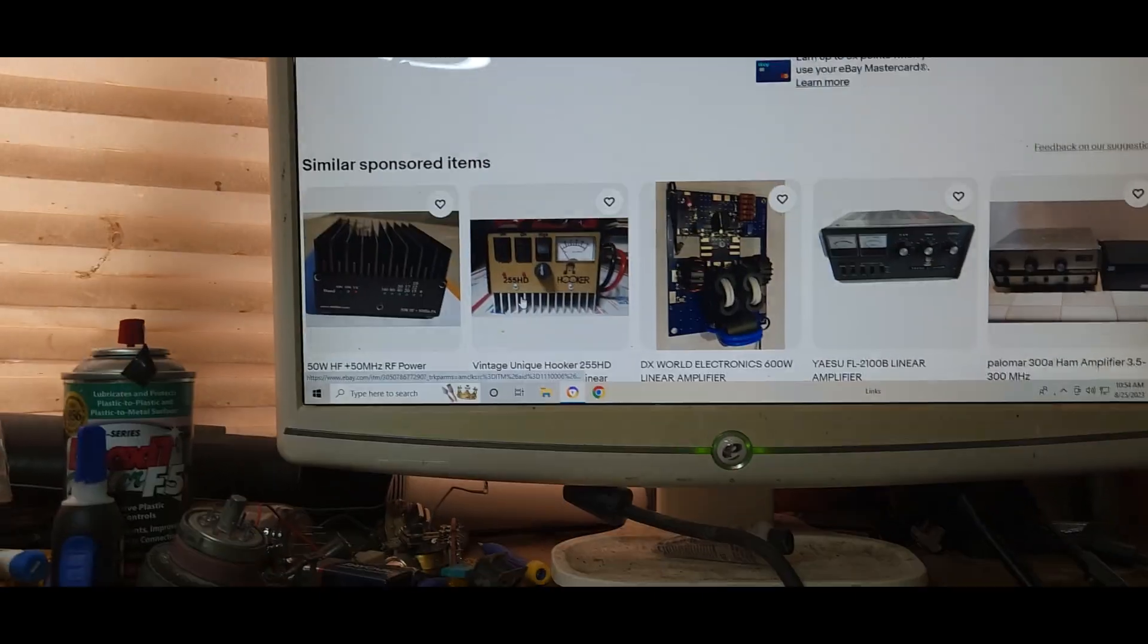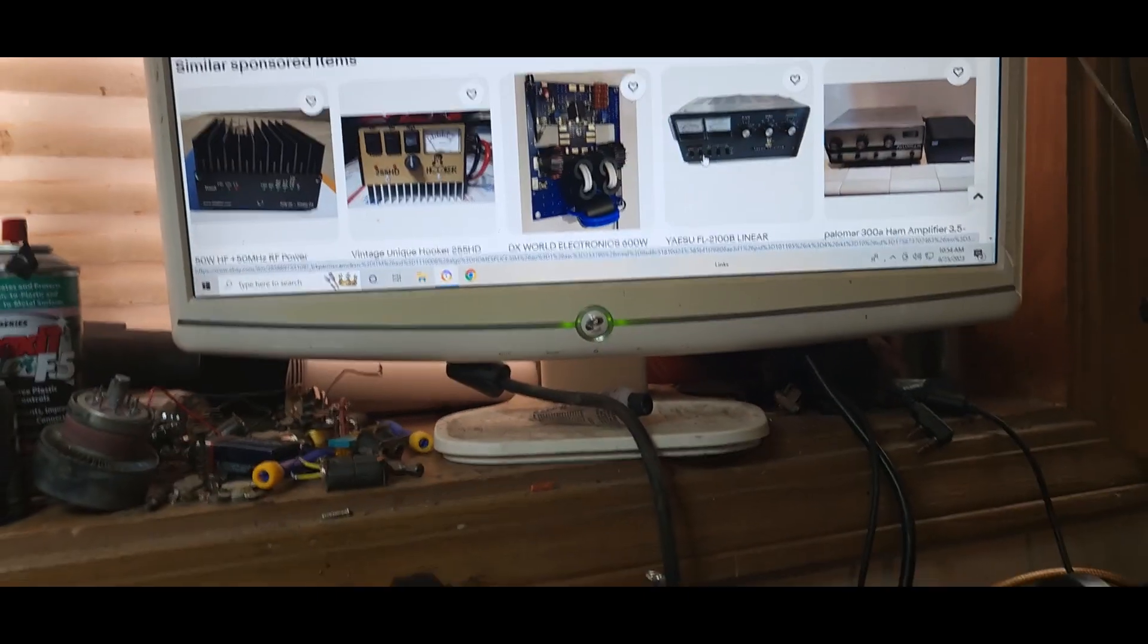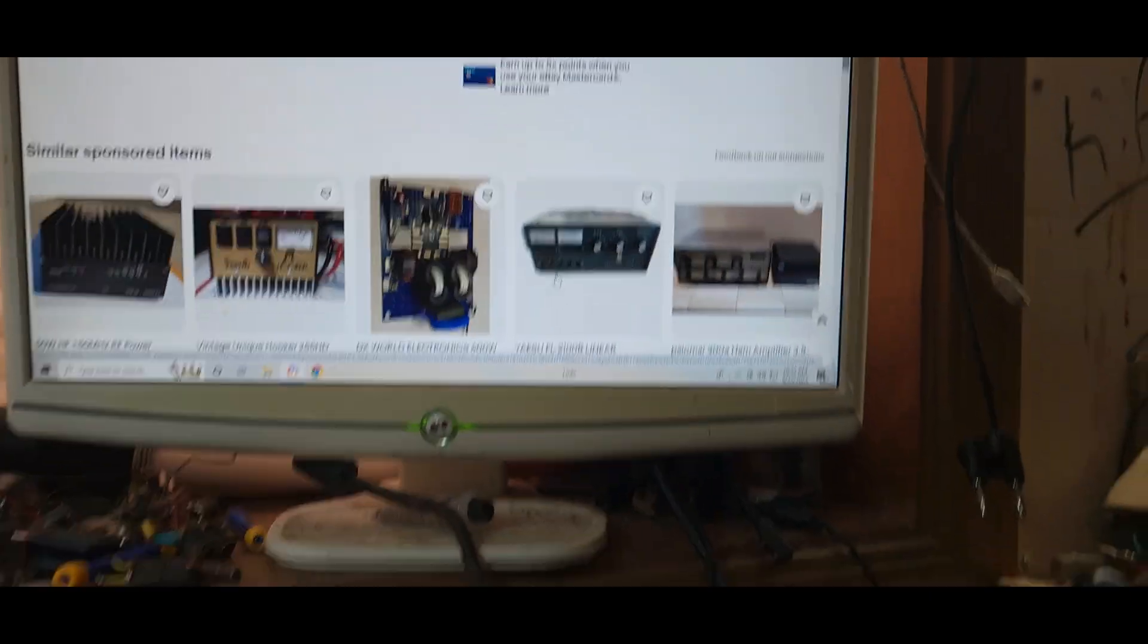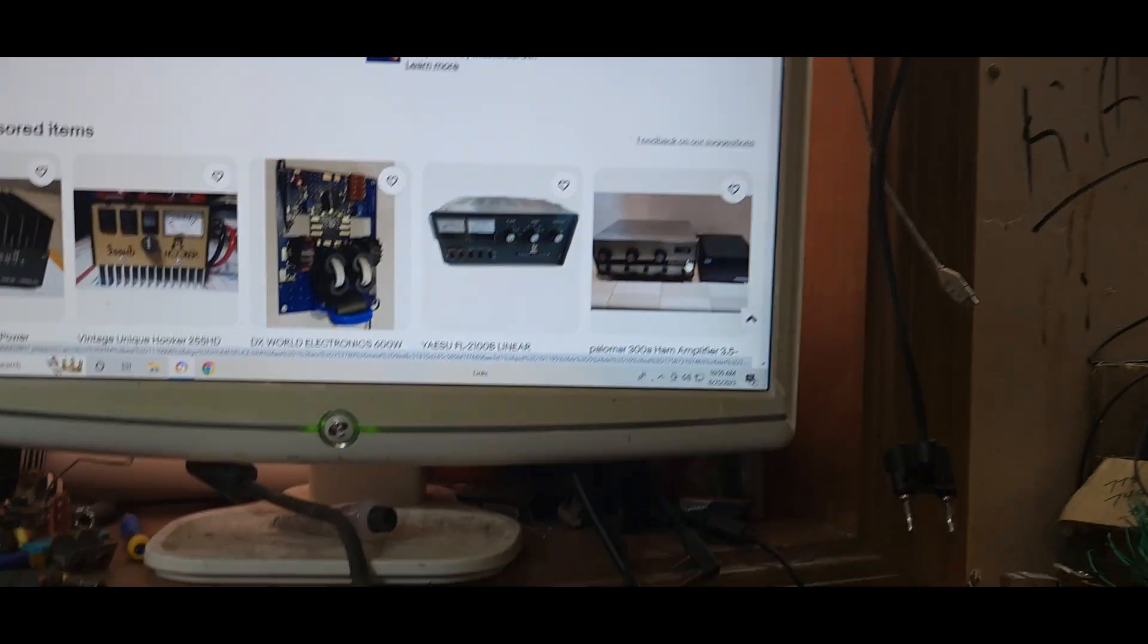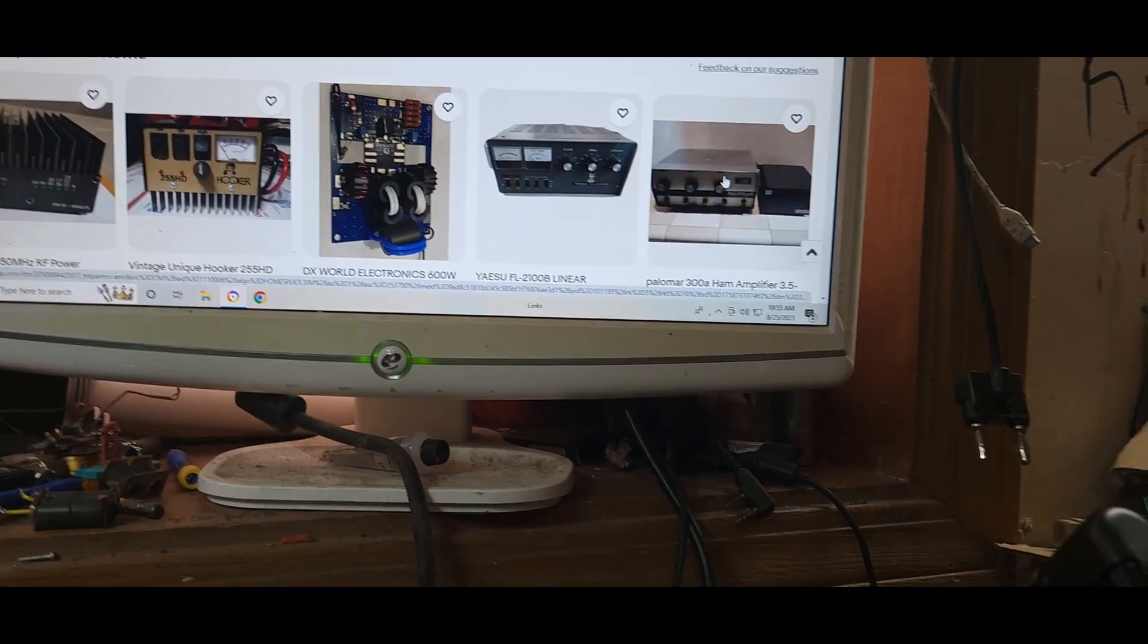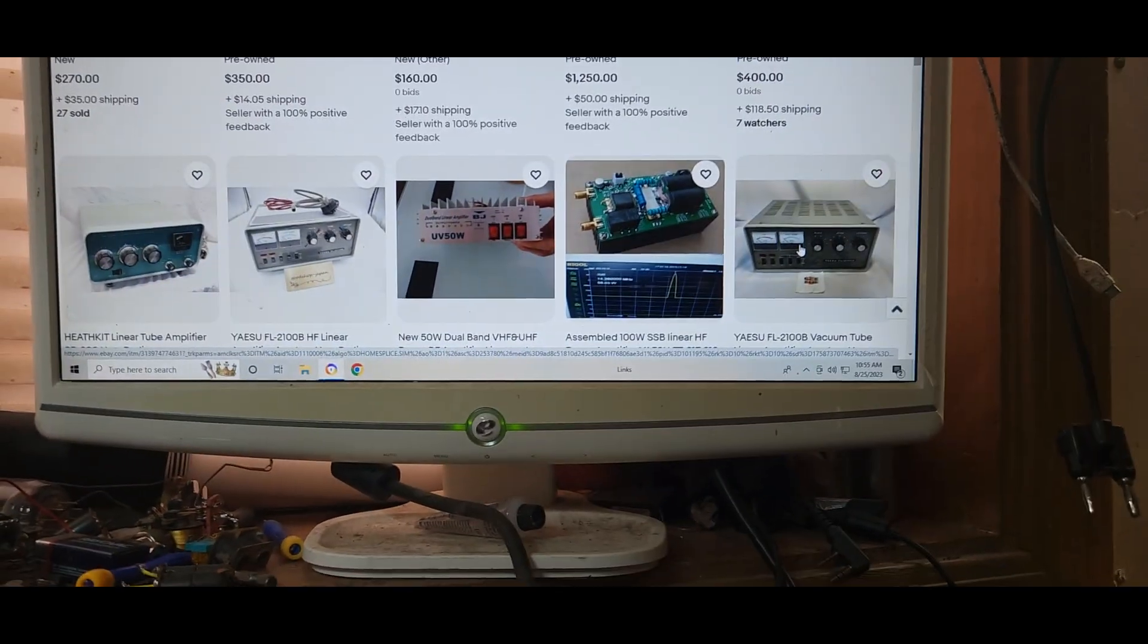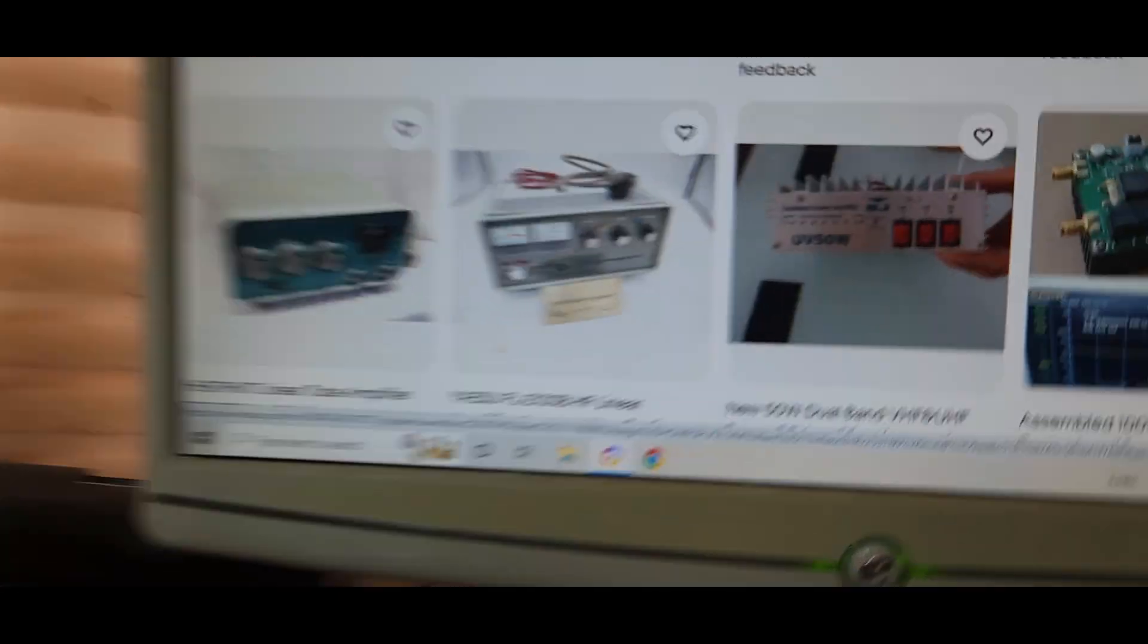CB amp, CB amp. Yaesu FL-2100B, which I just sold one of these not too long ago on this site. Put it on 10-meter slot, it works. This is a CB amp. Palomar, what is it, 300A? Yeah, 300A. That is a CB amp from the 70s. Come on, guys. 2100B, that's a CB amp. That's a CB, that can be used on CB amp.